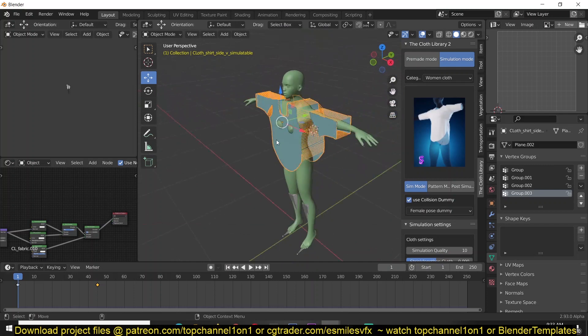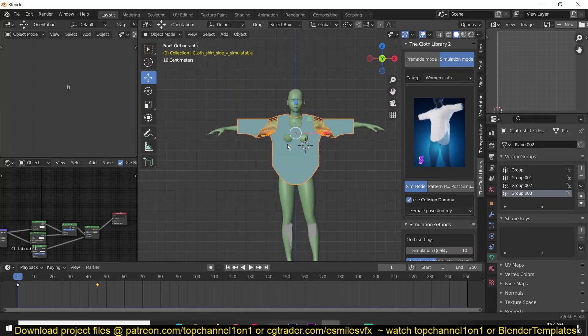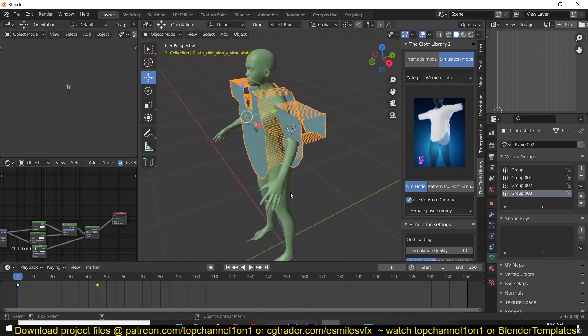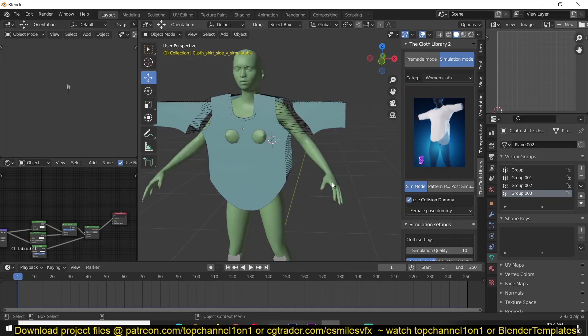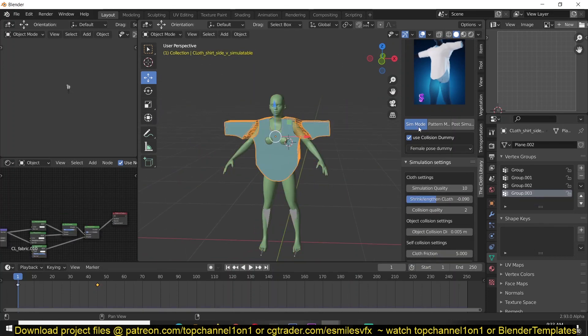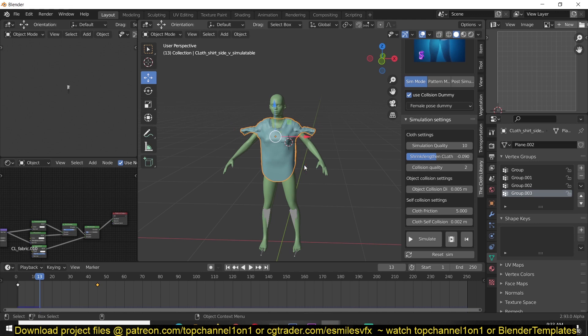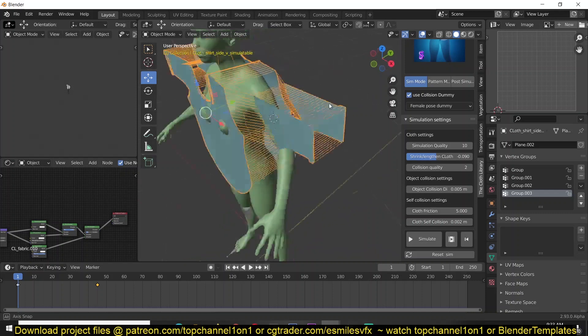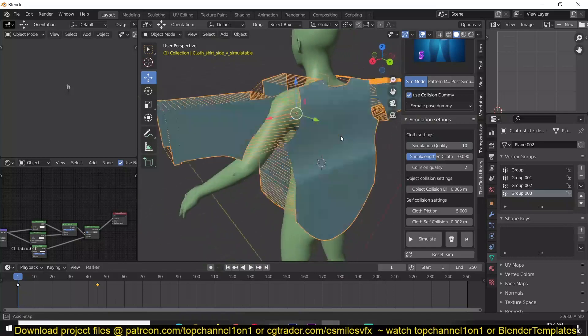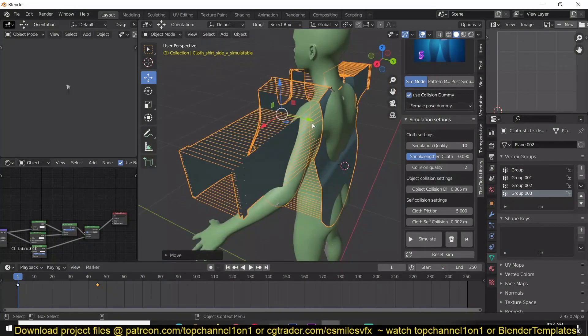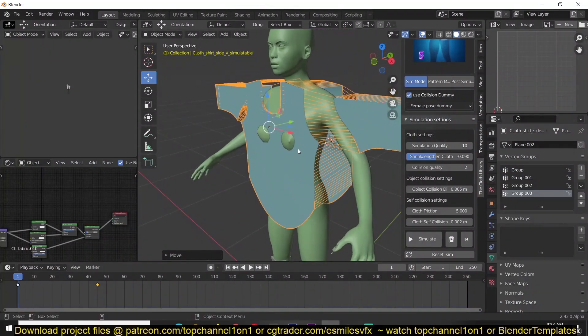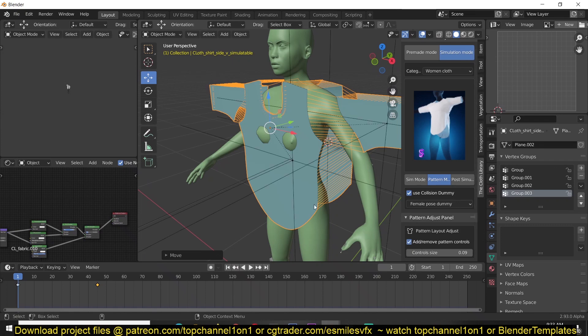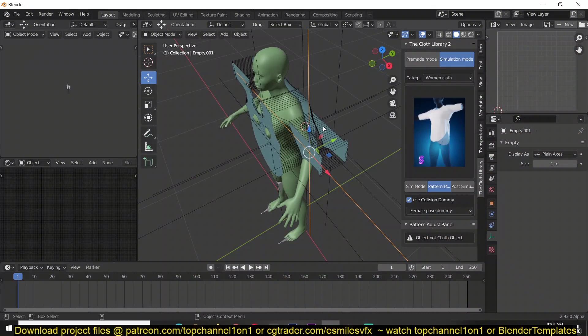In the previous version, if you had the garment in a different pose from your character and tried to simulate, you would miss the hands because of the pose mode. To fix that, all you have to do is go into pattern mode and turn on add or remove pattern controls. That should give you these pattern controls that you can rotate or move around.